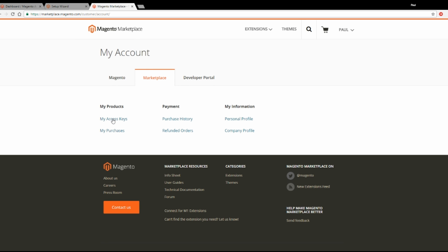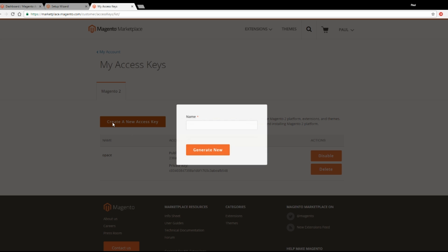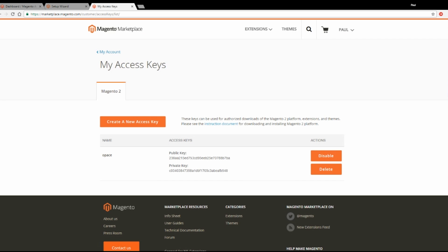From here click My Access Keys and if you haven't done so already, create a new access key. This will give you a public key and a private key and these will be the details that Magento uses to connect to the marketplace. So copy the public key for now.